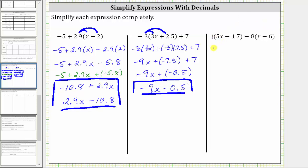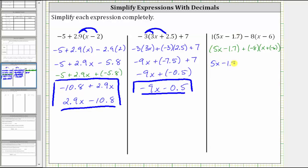So if we want to, we could rewrite this as the quantity 5x minus 1.7 plus negative 8 times the quantity x minus 6. We normally don't show this step — we just think of this as negative 8 and this as negative 6. So distributing positive 1 here doesn't change anything, giving us 5x minus 1.7. And now distributing negative 8: negative 8 times x is negative 8x. Instead of writing plus negative 8x, it's more common just to write minus 8x. Then negative 8 times negative 6 is positive 48, which gives us plus 48.